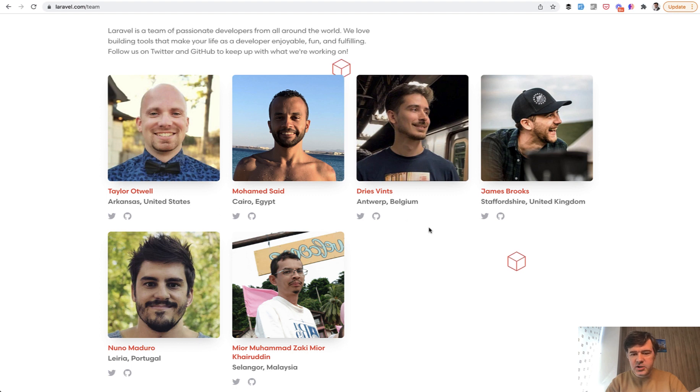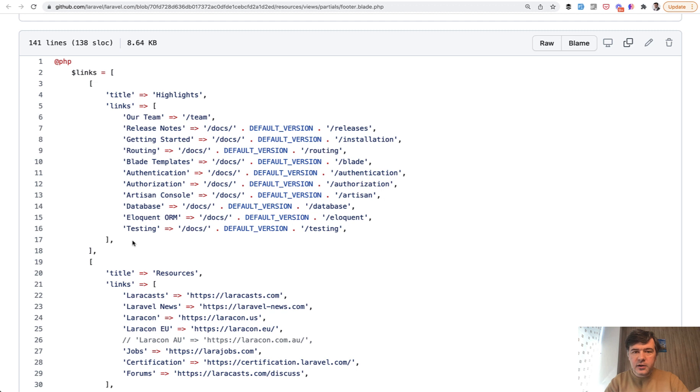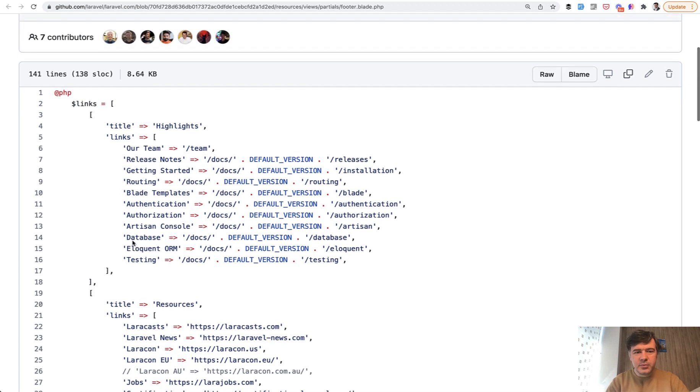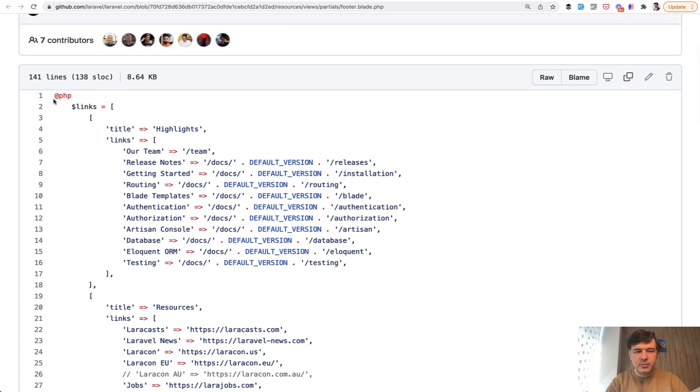US, Egypt, Belgium, UK, Portugal and Malaysia. Great. And the third thing I wanted to show you is using inline PHP in the blade.